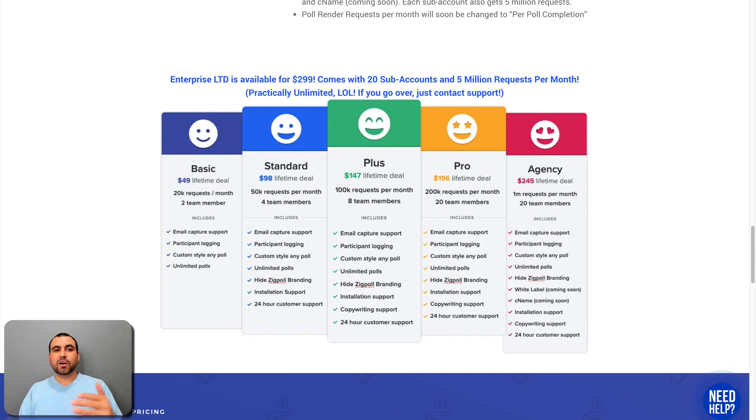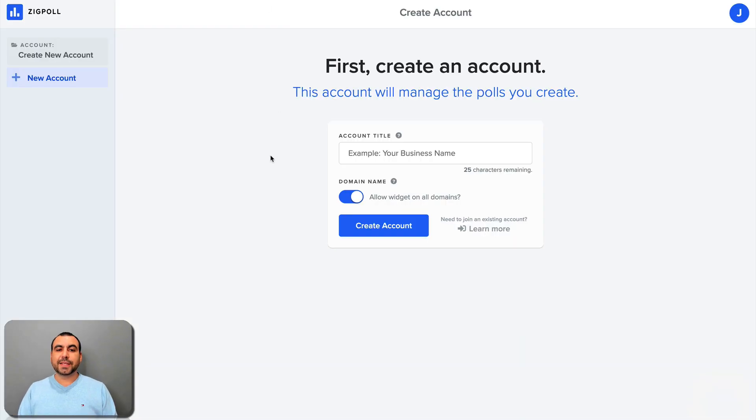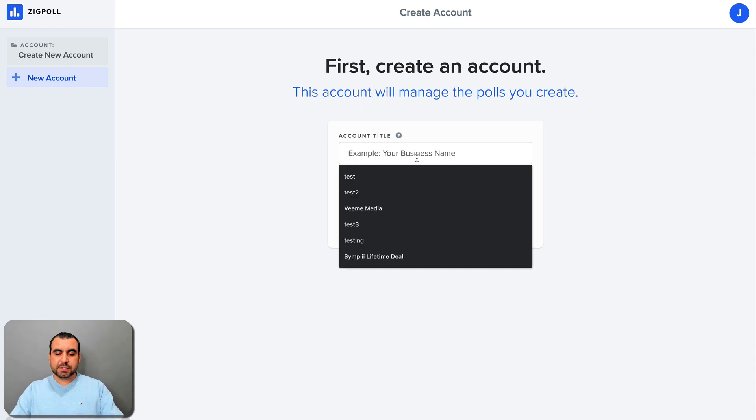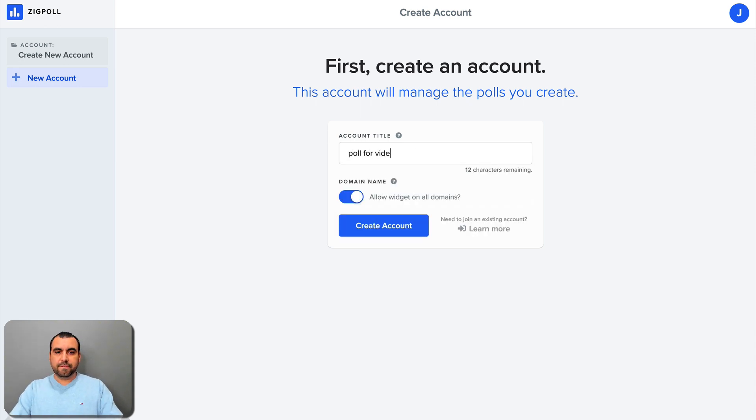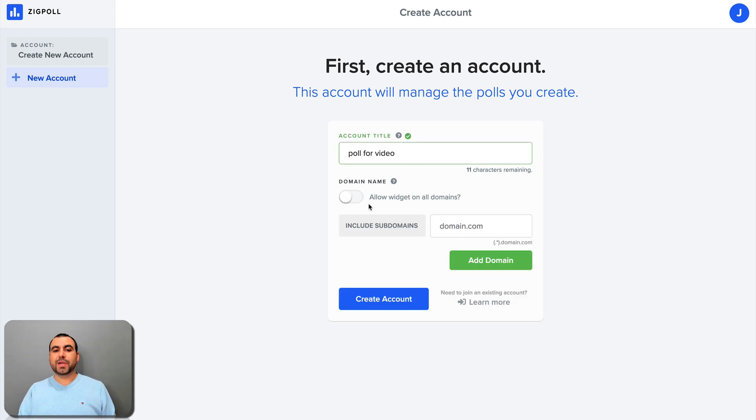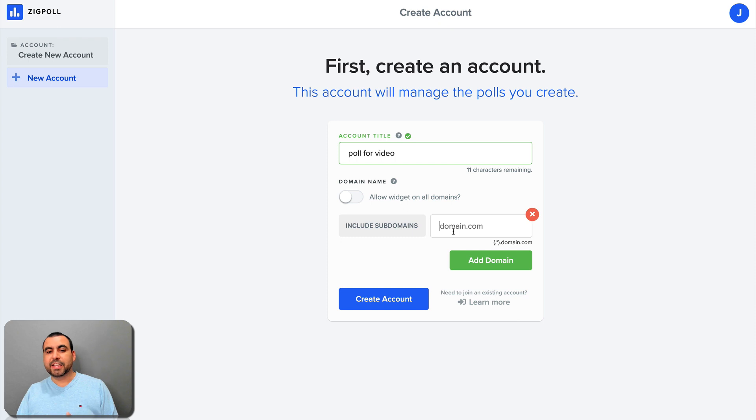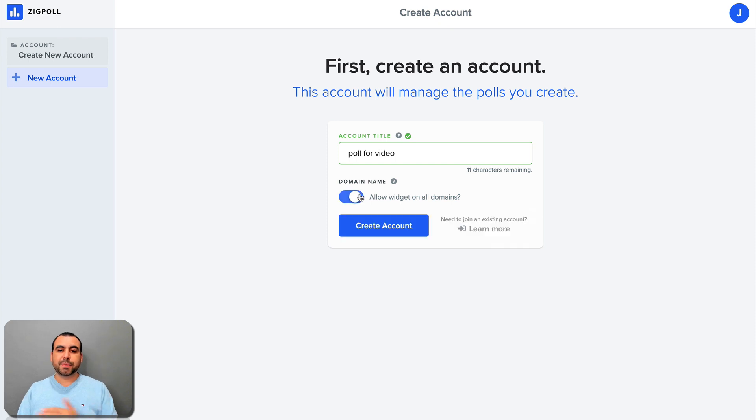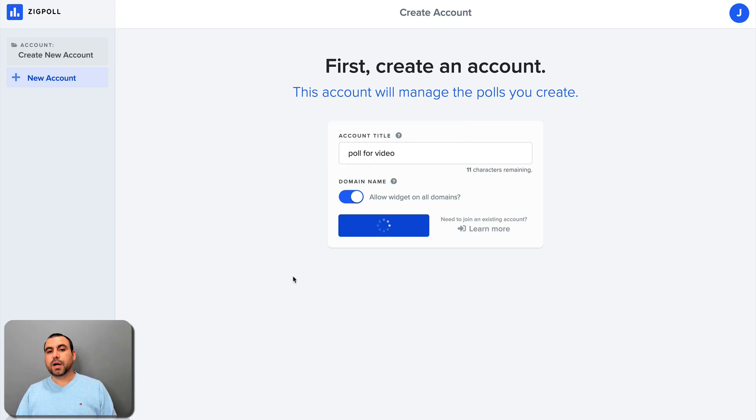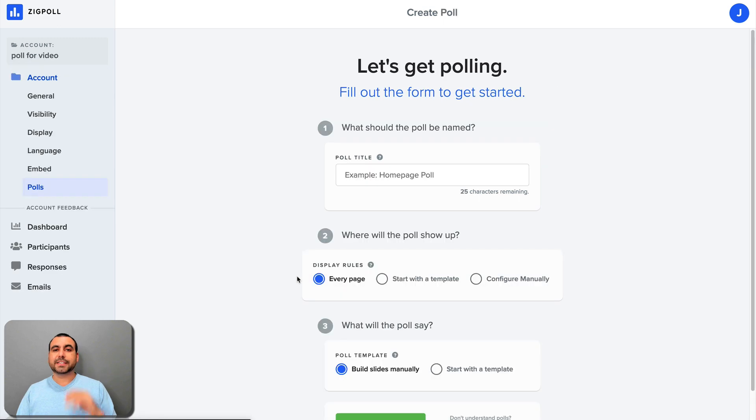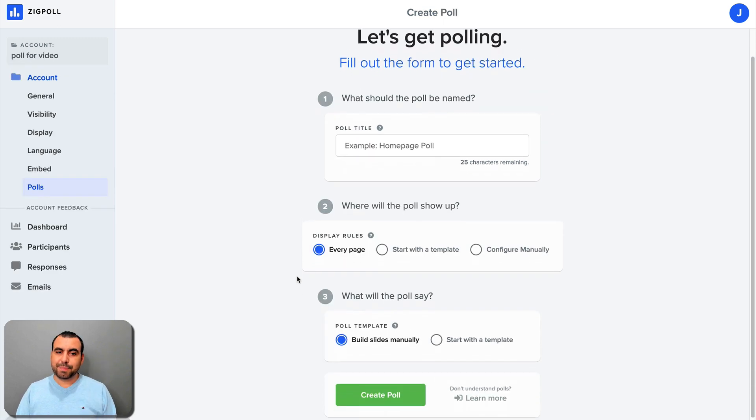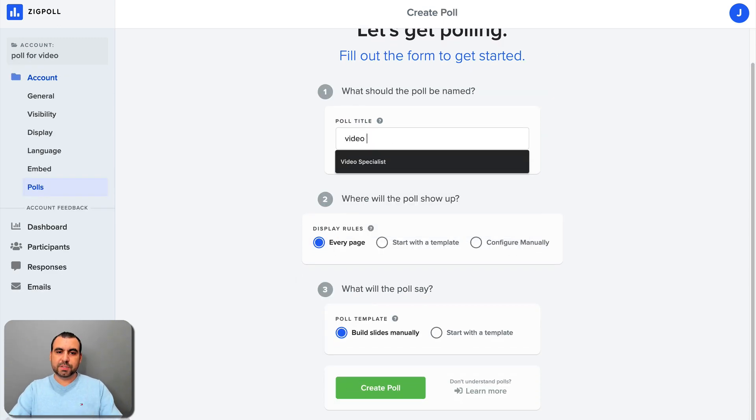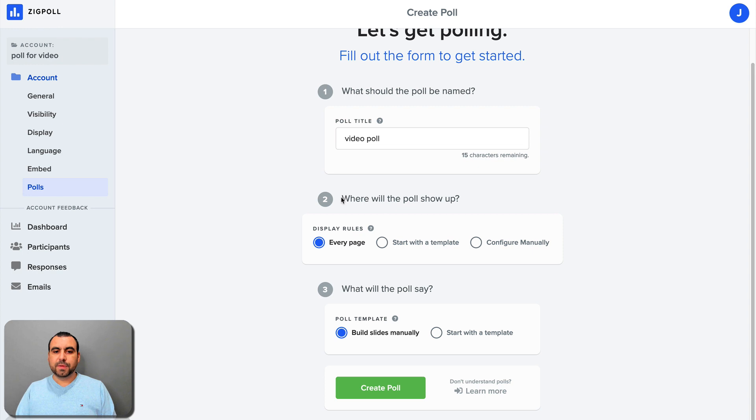All right. So let's head over to the dashboard. This is SIGPOL and I got to start off. And what I'm going to do is create a brand new poll right now. And I'm going to call this poll for video. Now, the options that we have is that we can allow a widget on all domains. So I don't have to specify the domain that we want, but it works on all of them. But we can select each one. In this case, I'm going to select all domains, create account and let's wait for it to load. Once it loads, it's going to give us a lot more options to customize. Now, I just got to say my Internet's bad. All right. So what's the title poll? Let's just say video poll.